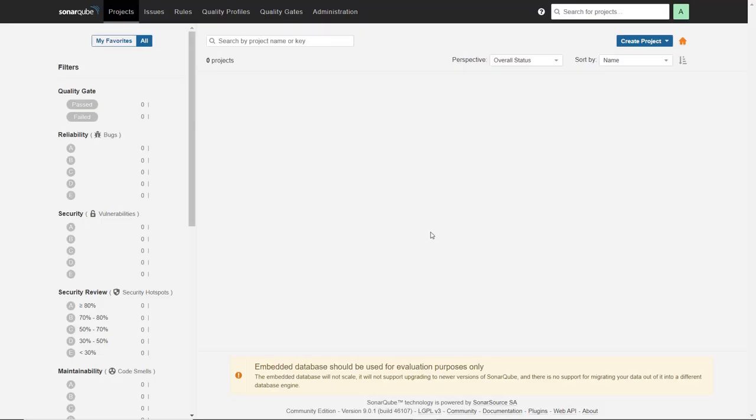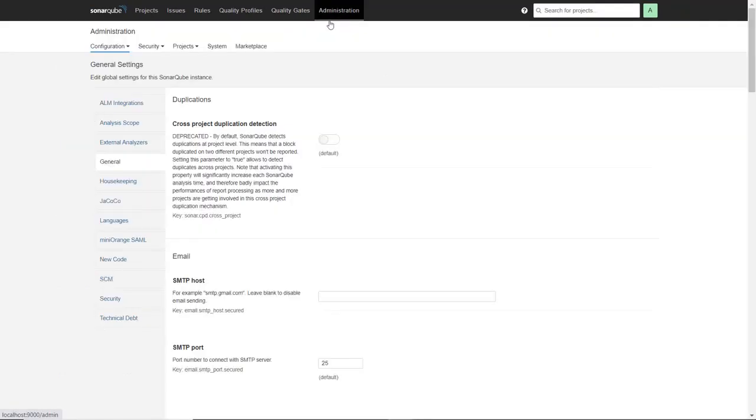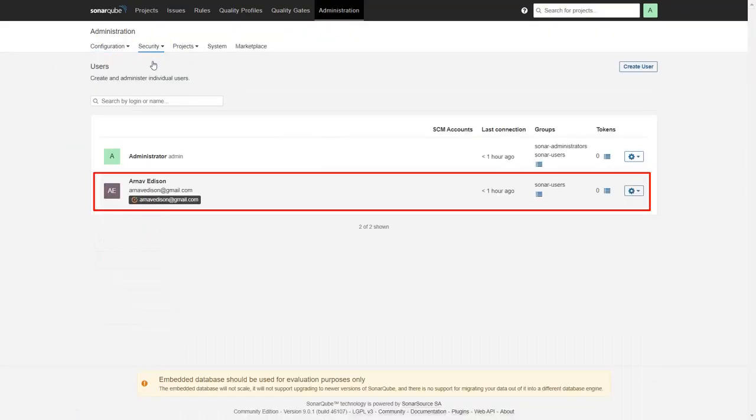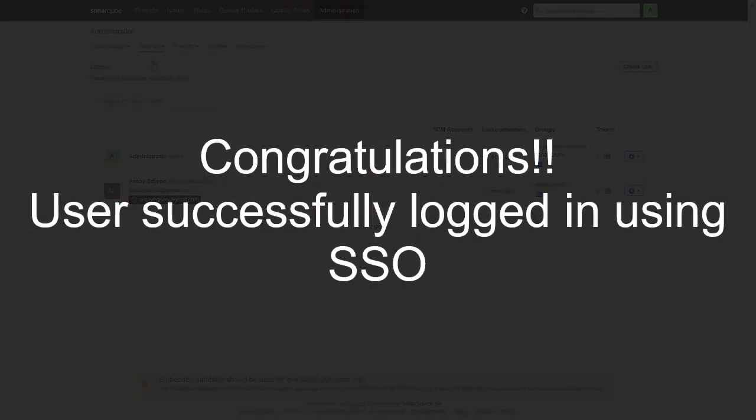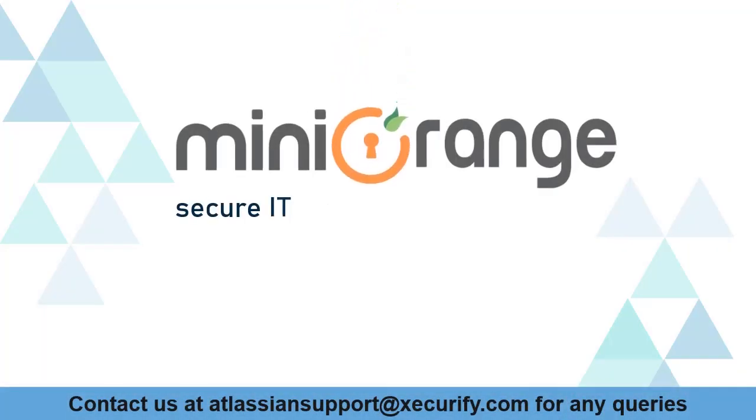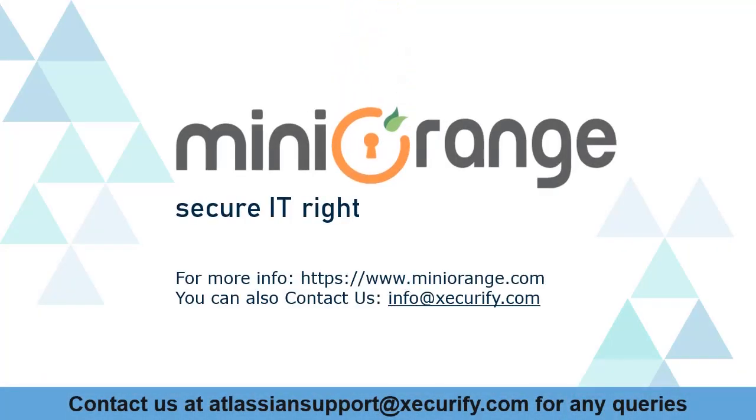To verify, go to Administration. Then click on Security and select Users. Now you can see the user is created here successfully. MiniOrange provides best Single Sign-On solutions. Thanks for watching.